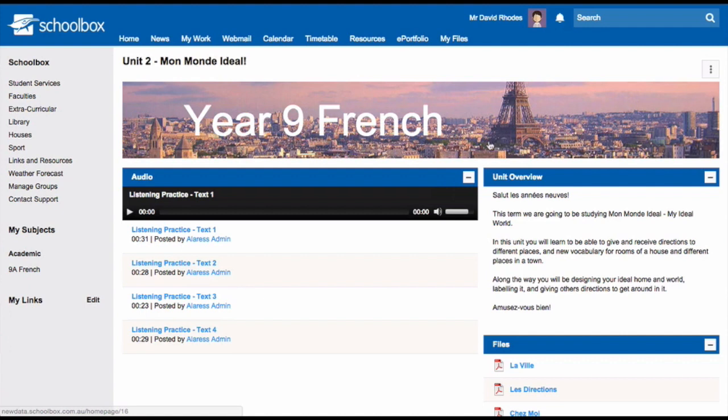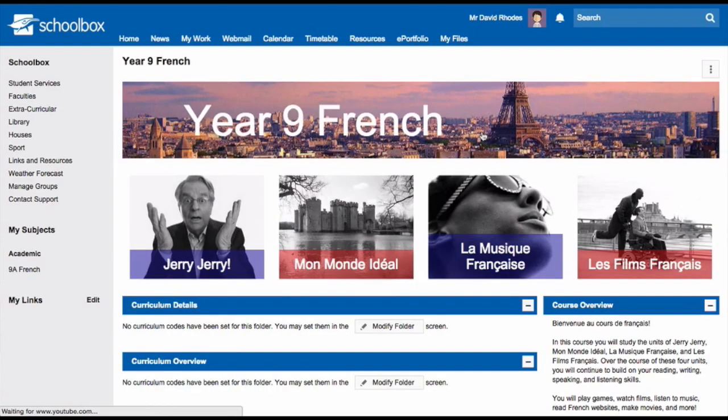It works best to set up your course information on course pages rather than on your class page. There are many different reasons for this. One reason is that at the end of the year you will get a new class, so you will need to have a new class page. If you put all of your course information on your class page, you'll have to redo it every year — and let's face it, we don't have time for that.